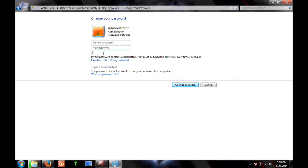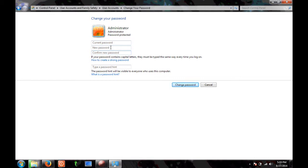It will ask you to provide the current password, the new password, and confirm the new password. So in order to change the password you need to know what your current password is. Suppose you want to change the password for your friend's computer — you need to know what the current password is, but I'll show you a trick.